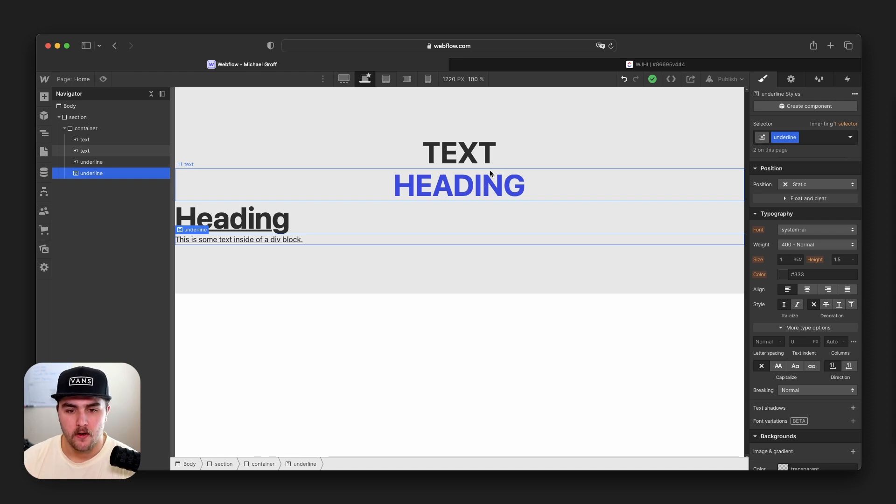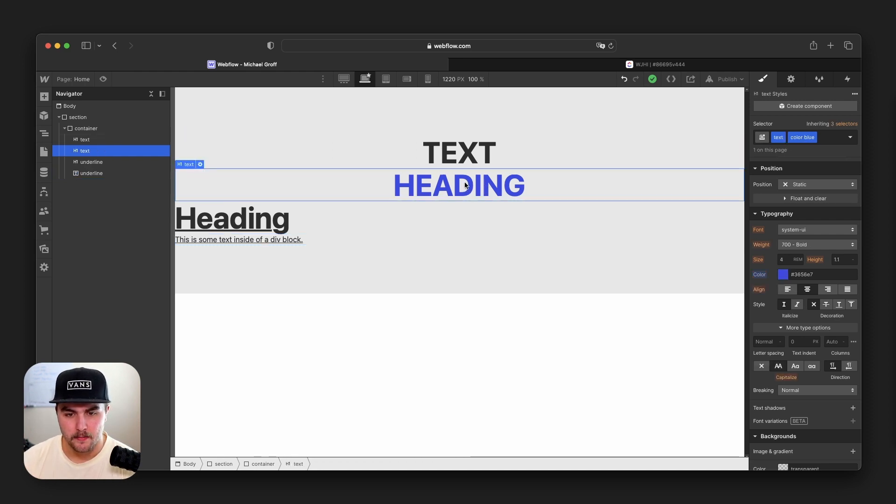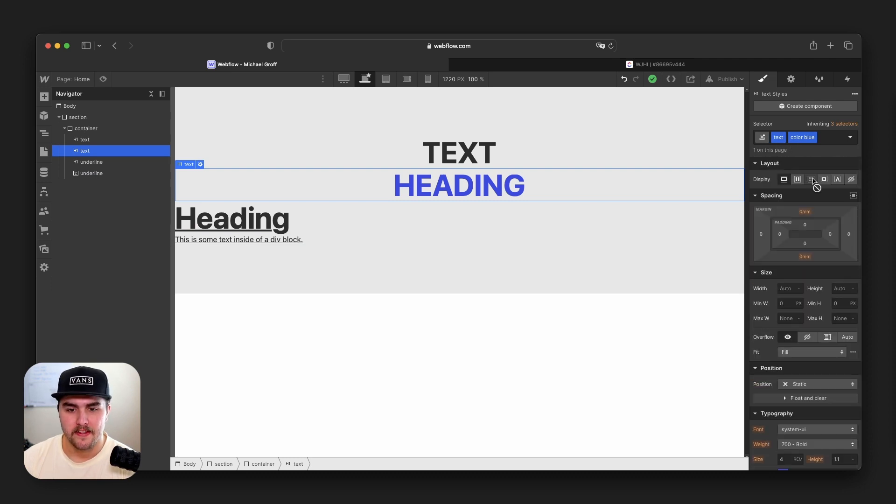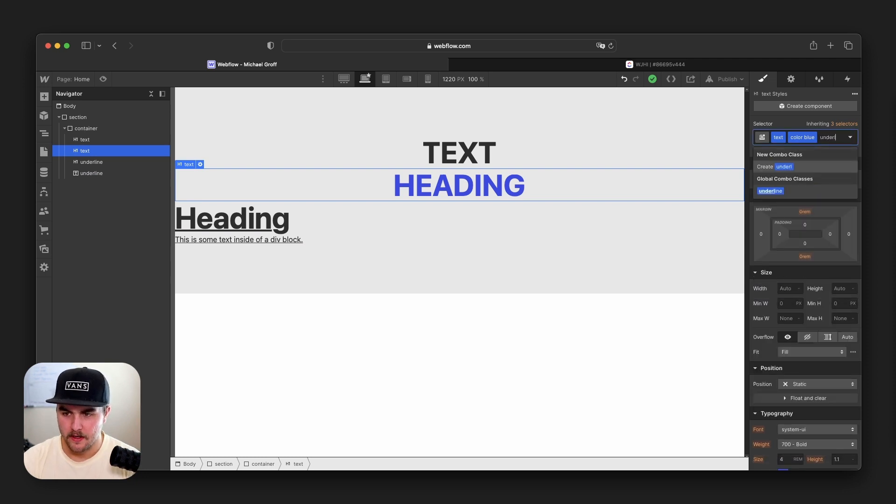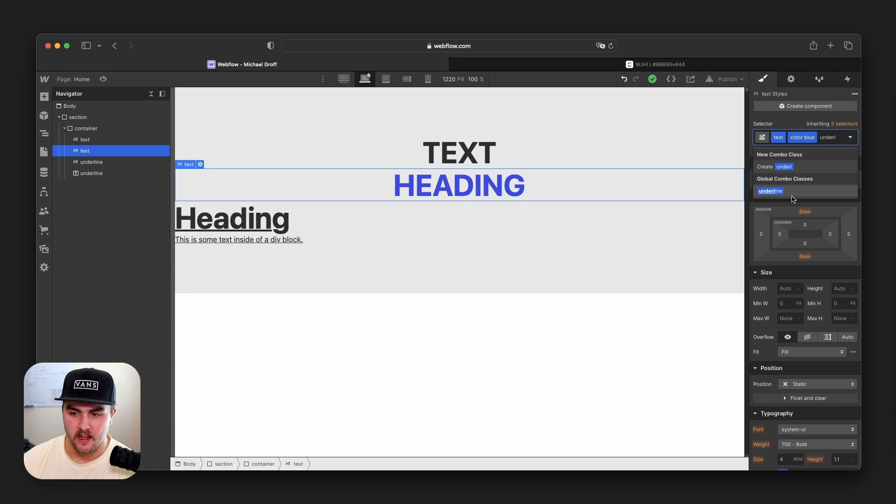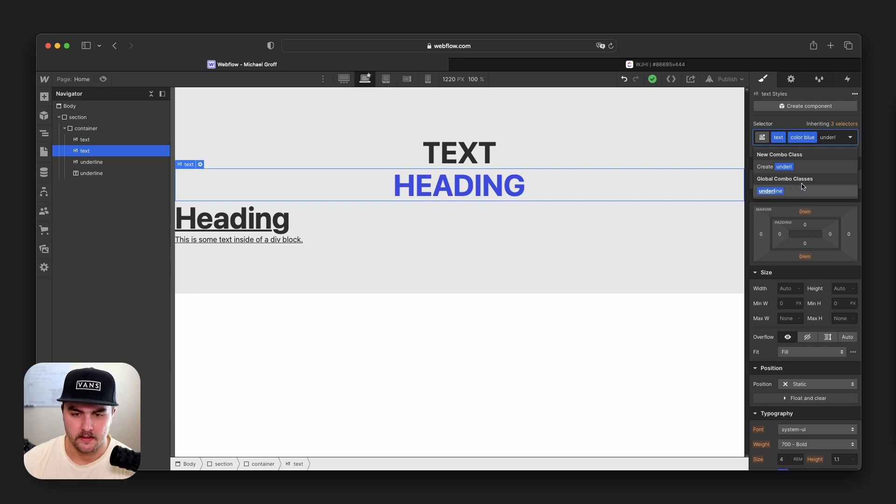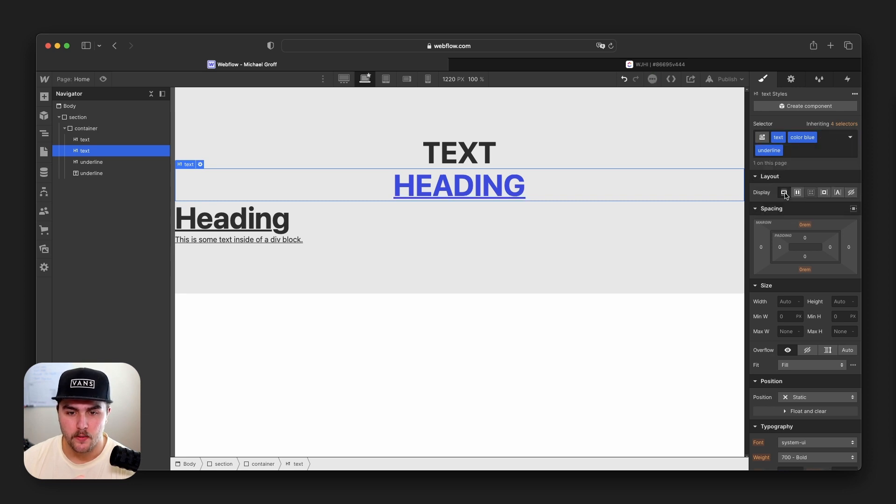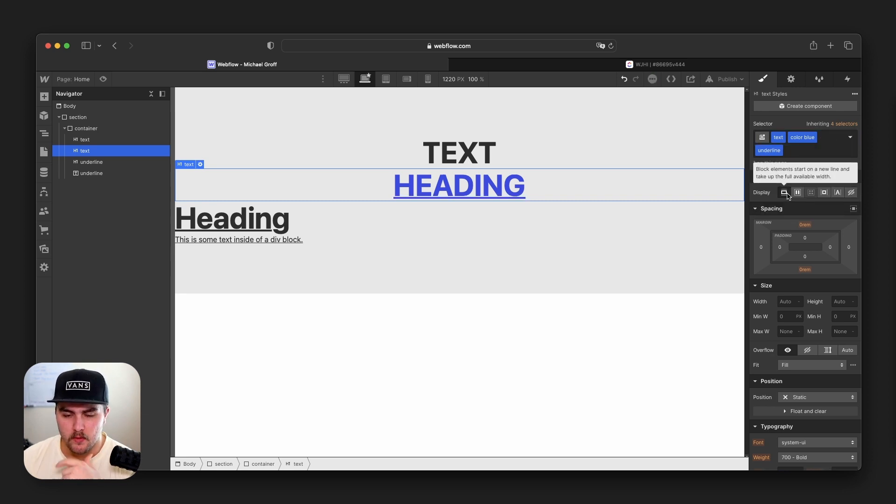So let's go to this heading element right here. We have a primary class text, we have a combo class color blue, and then let's say we want to add an underline. So we'll just click in, we'll start typing underline, and you can see it's starting to suggest the underline class. But notice it's under global combo classes. That means it is a global class. If I click on it, it's going to add the underline.